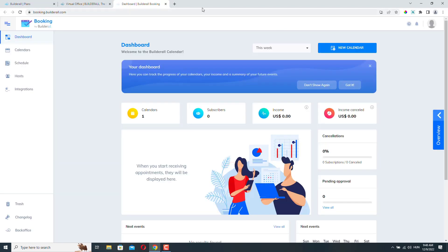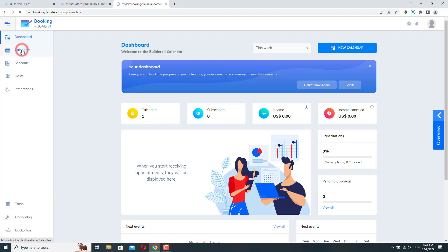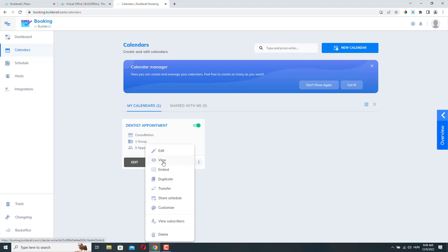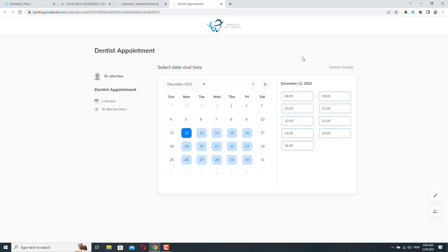And here we are on our dashboard. We can create as many booking forms as we want. And the cool thing about Builderall Booking Builder is that we can use these booking forms individually, or we can use them and embed them into our website. So here you can see that I already have one calendar or one booking form created. And if I go to the Calendars menu, you can see it here. And here I can access the link of the form. Or if I go here, I can click View. And I can access my booking form directly. So if you don't want to build a website or if you don't want to include this booking form in your website, you can just share this direct link with your customers and they will be able to access it and they will be able to book an appointment with you.